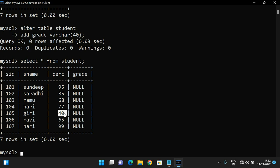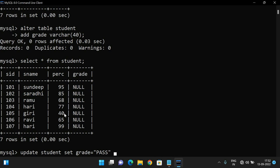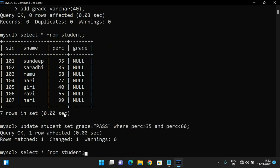The grading rules are: between 40 and 60 is Pass, between 60 and 70 is First Class, and above 70 is First Class with Distinction. So: UPDATE student SET grade = 'Pass' WHERE percentage > 35 AND percentage < 60. Students who got percentage between 35 and 60 will get a Pass grade.